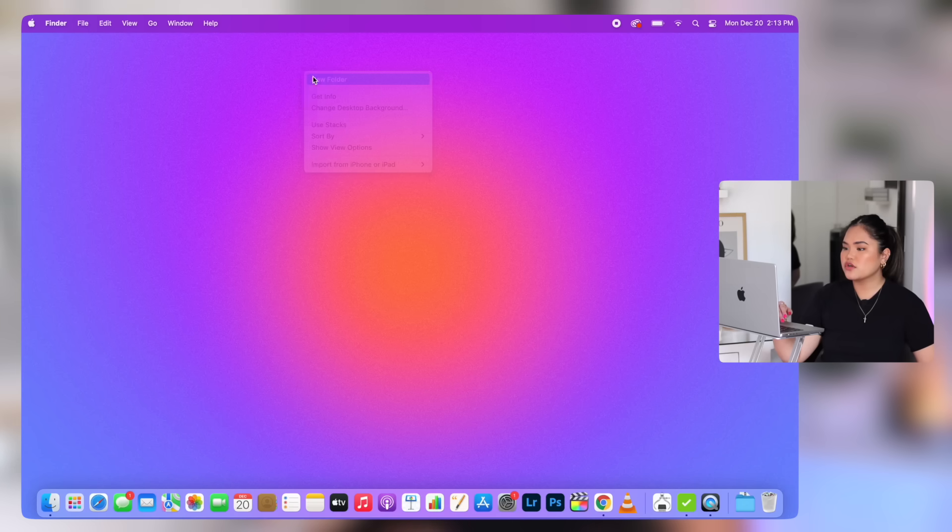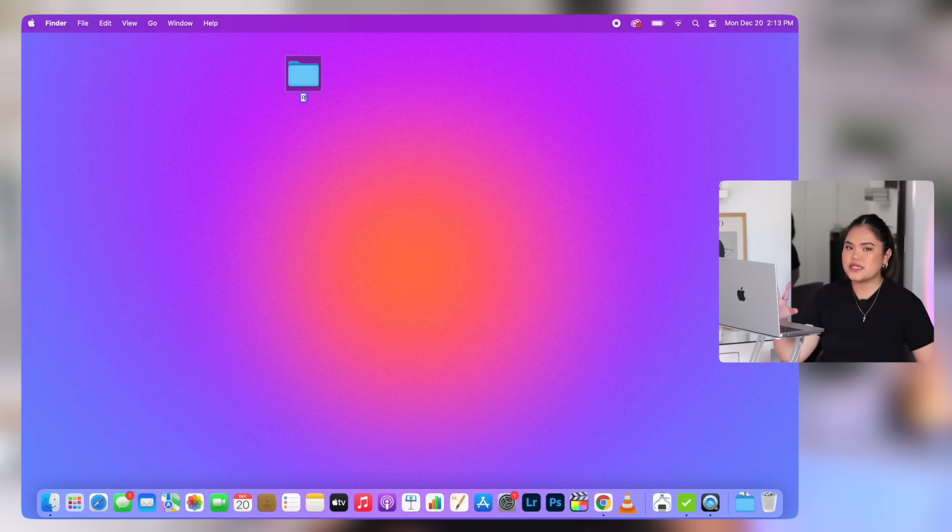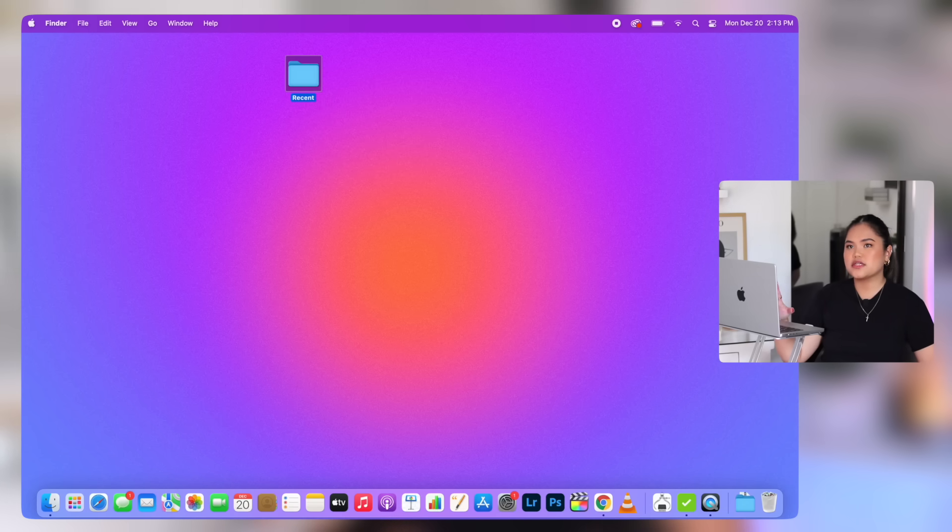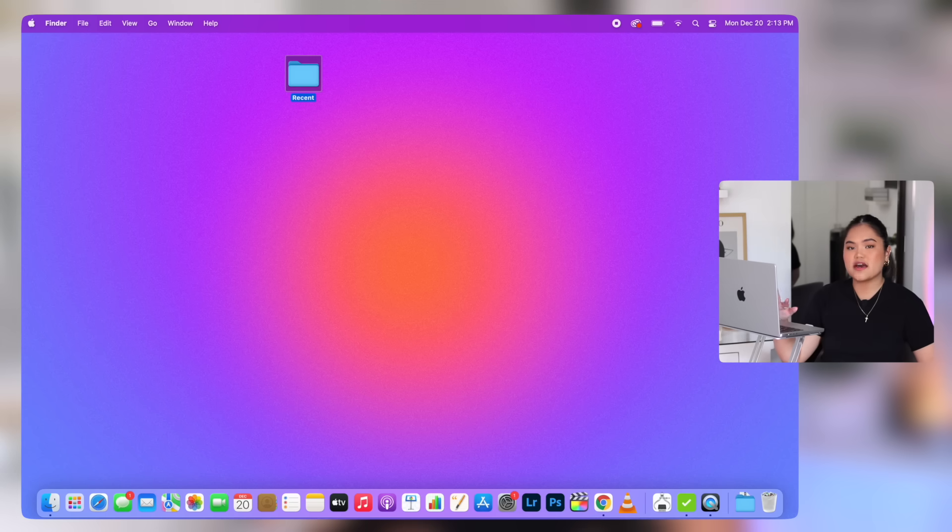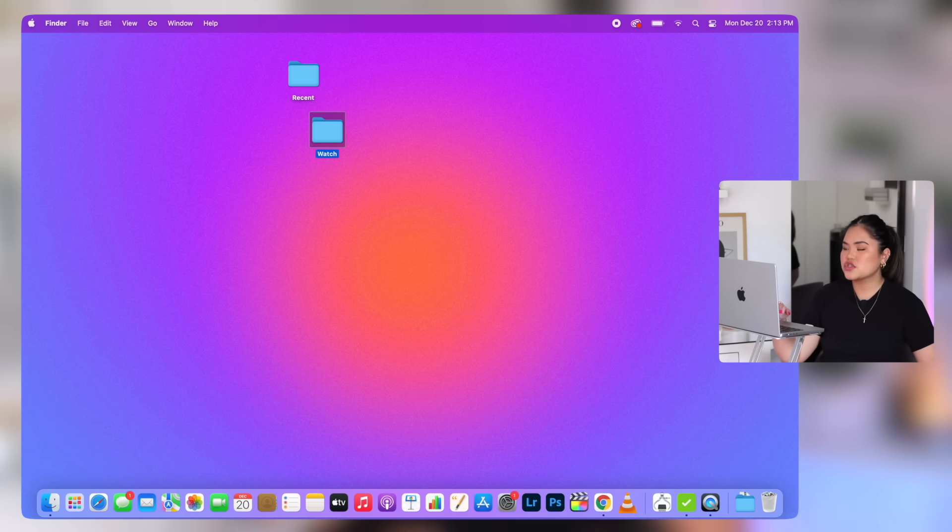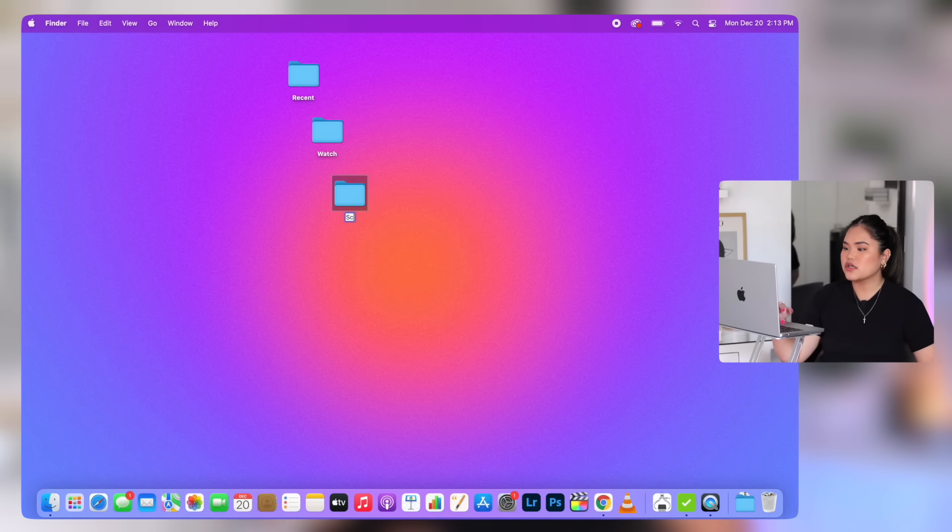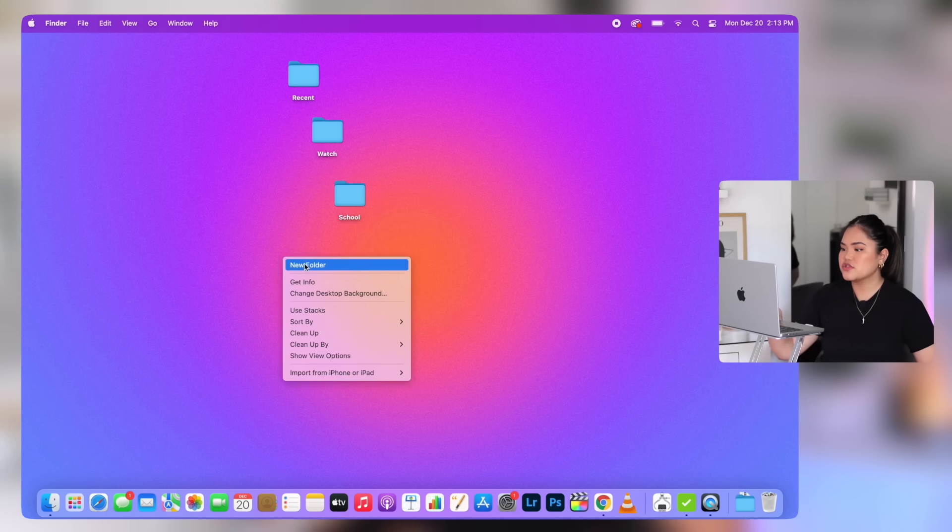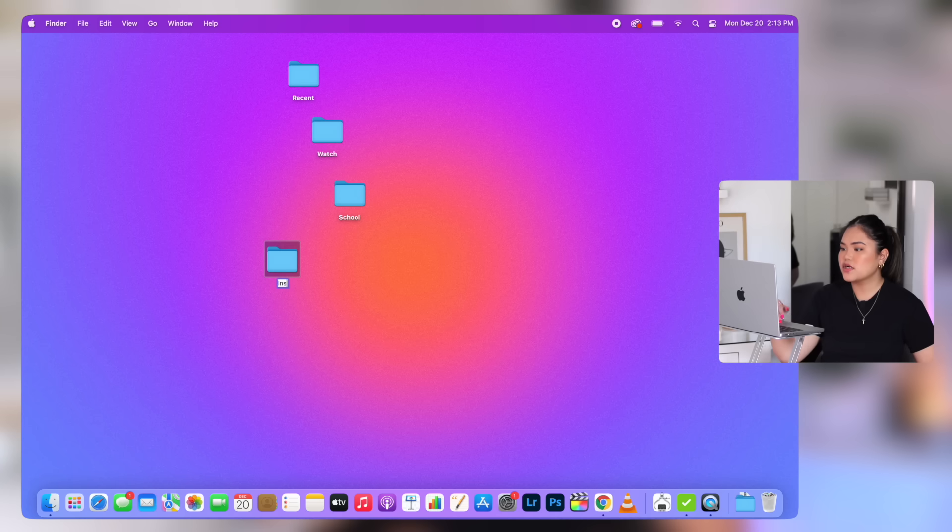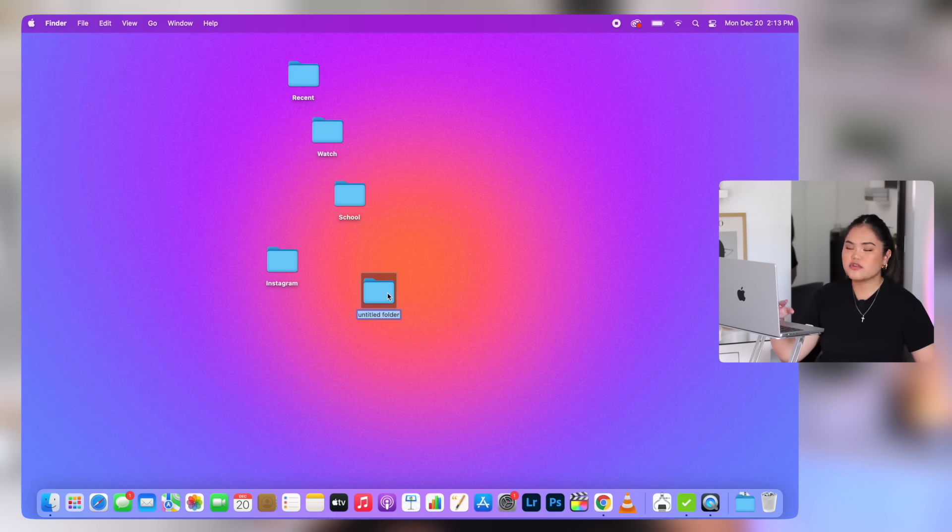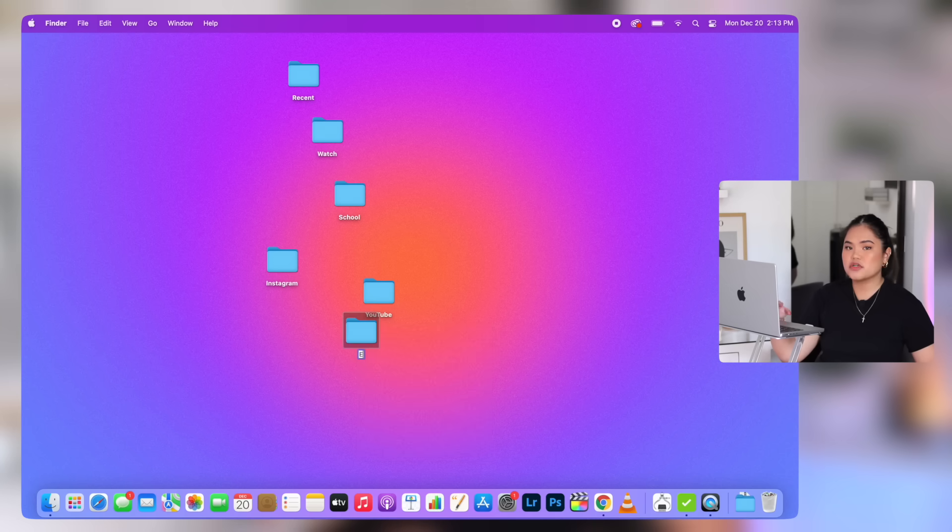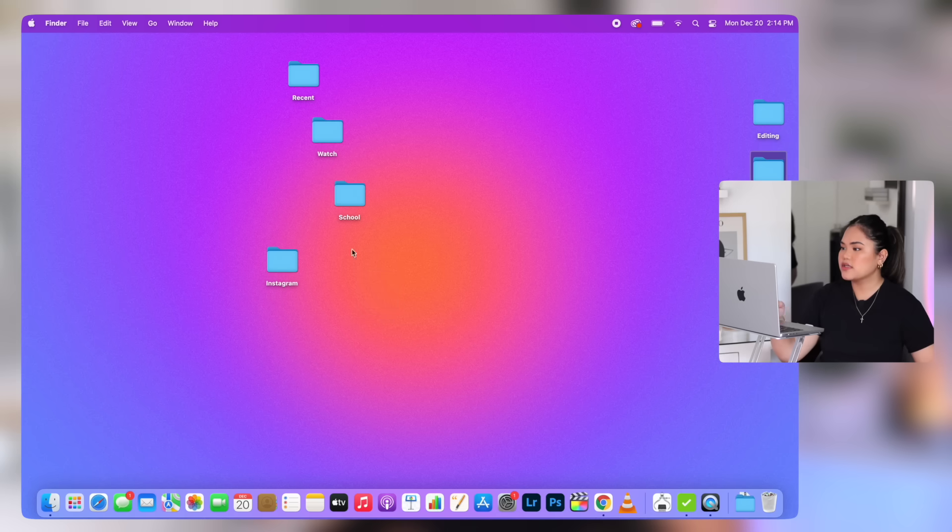Now we're going to make our folders and I'm just going to make the same six folders that I had in my last MacBook. One for recent, which is basically like my dump folder. So if I screenshot anything or download anything, I just dump it all in that folder. Watch, which is where I put all my recently downloaded movies or TV shows, then school for papers, readings, and books, Instagram for my photos, YouTube for all things YouTube, and editing for the footage that I am currently editing.